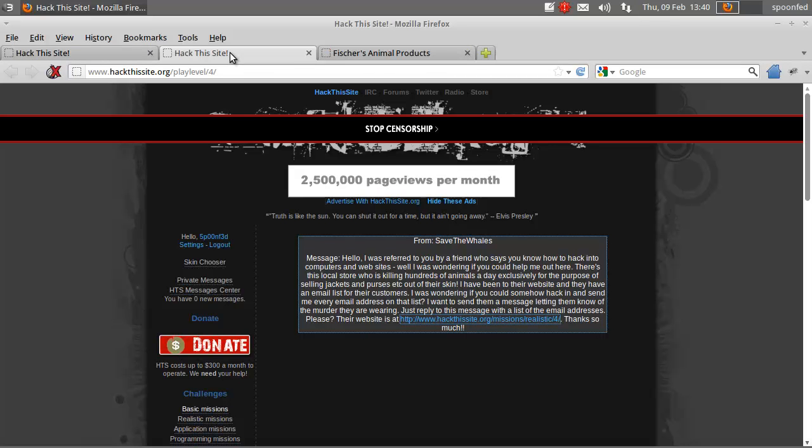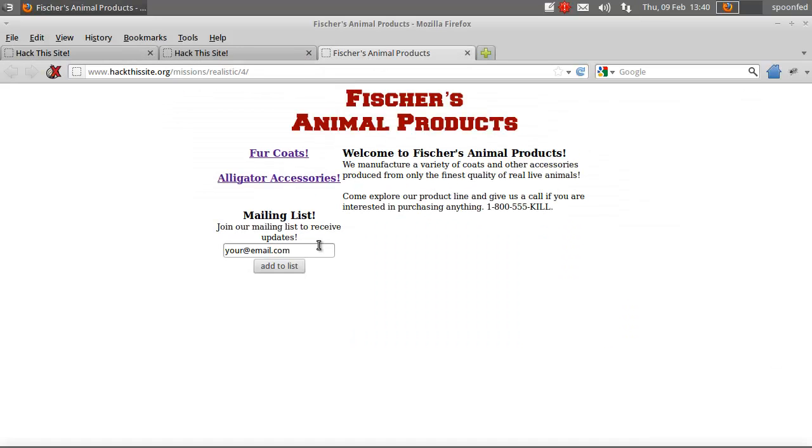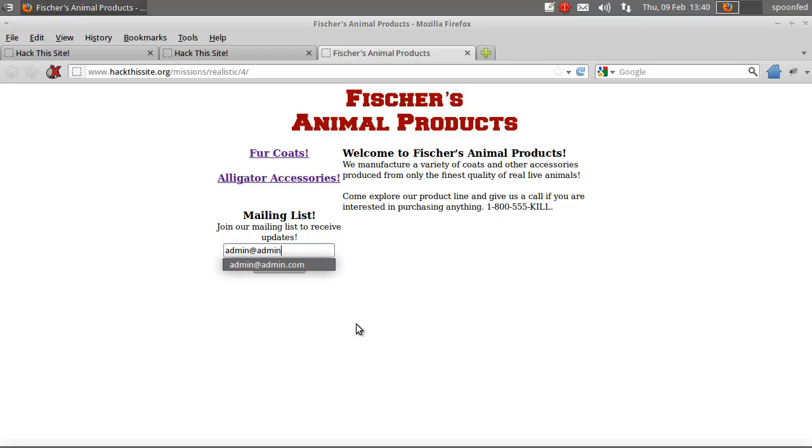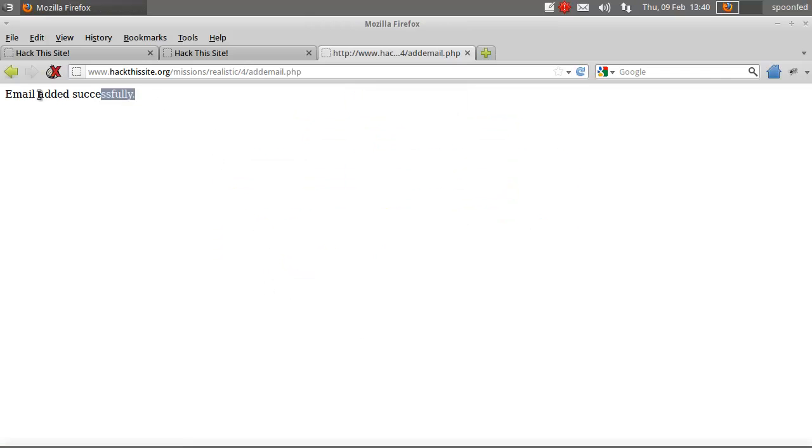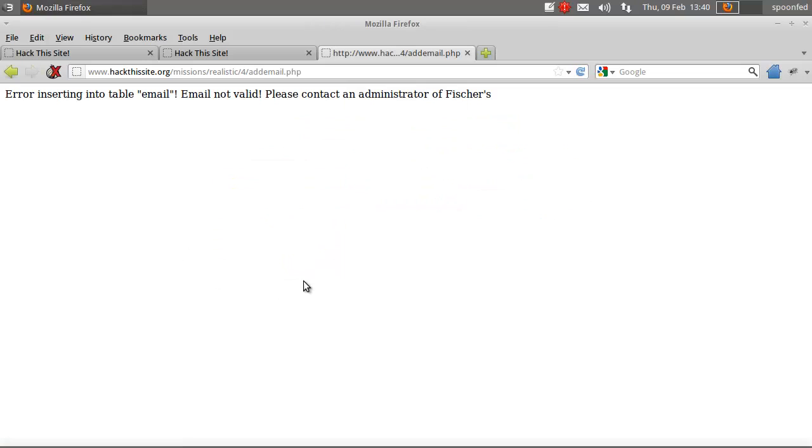Well sure, why don't we. They have an email list, so let's just do this. Alright, so our email has been hacked successfully. Let's just see if it takes that one. No, that one says an error already and it says in table email, so remember that because we're going to need that.